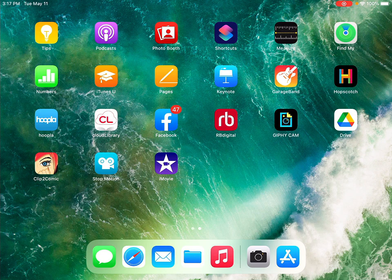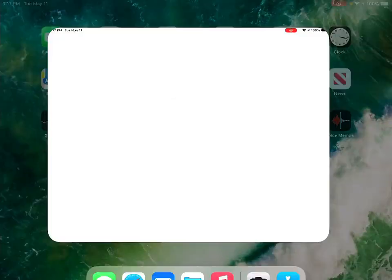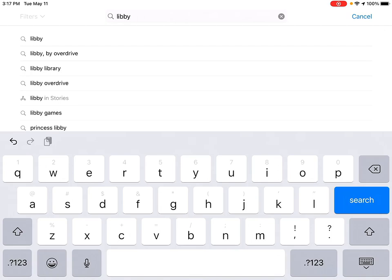The first thing we need to do to use Libby is to download the Libby app. We're going to go ahead and find the App Store icon. If you're on an Android device, it's going to be the Play Store instead. Go into the App Store, tap in the search bar, and put in Libby — L-I-B-B-Y — and hit search.